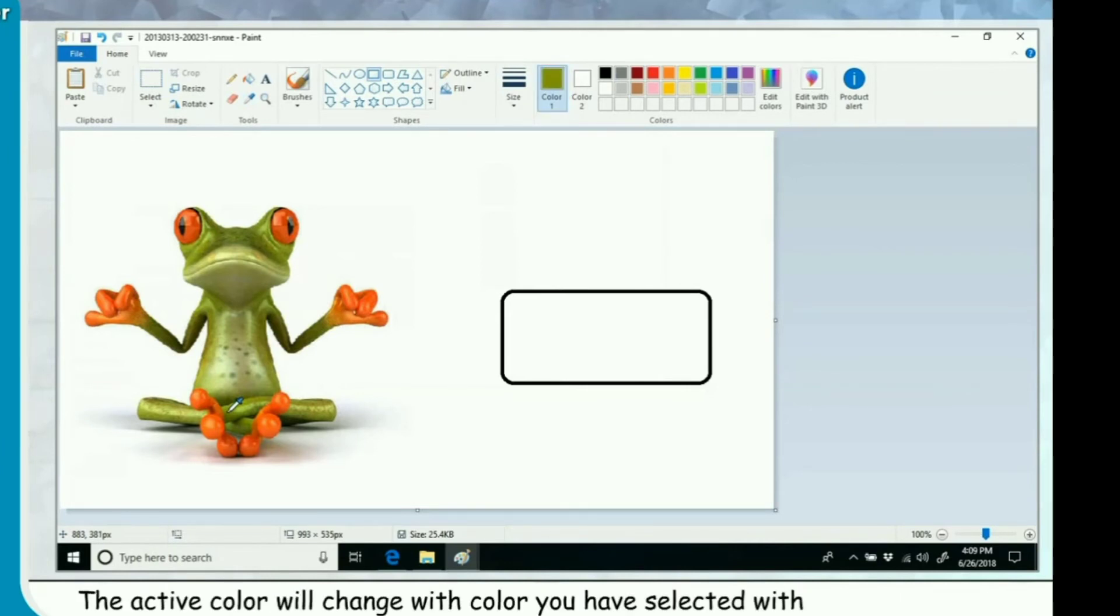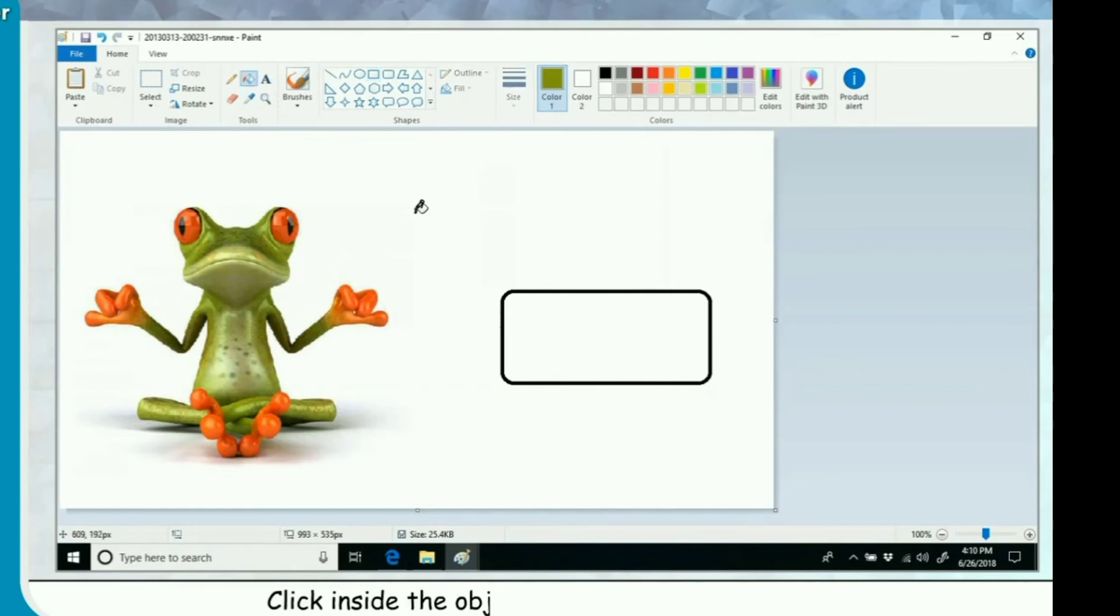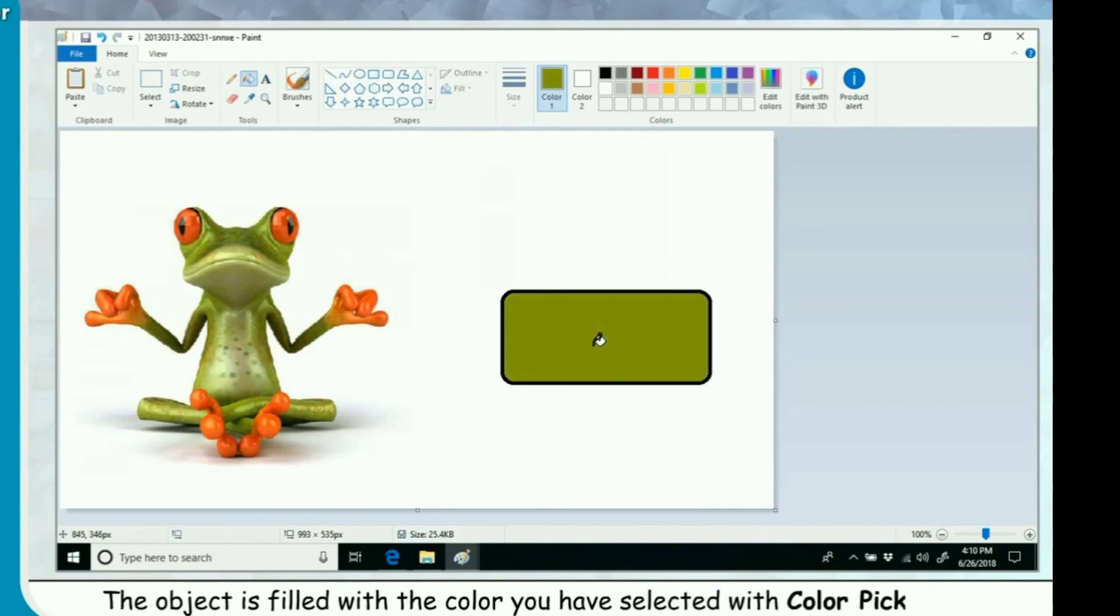Click on fill with color tool. Click inside the object where you want to color. The object is filled with the color you have selected with color picker tool.